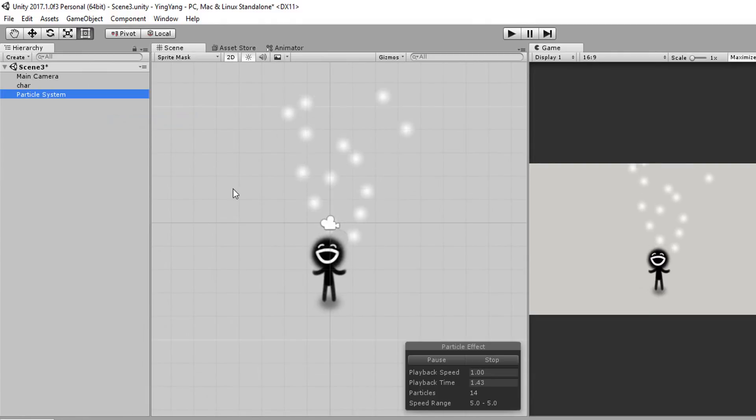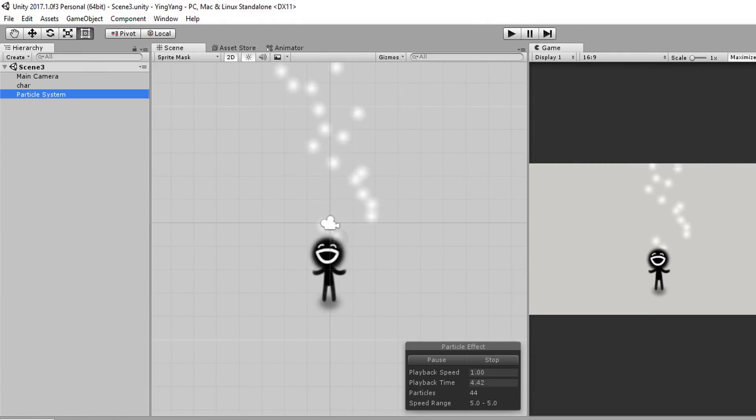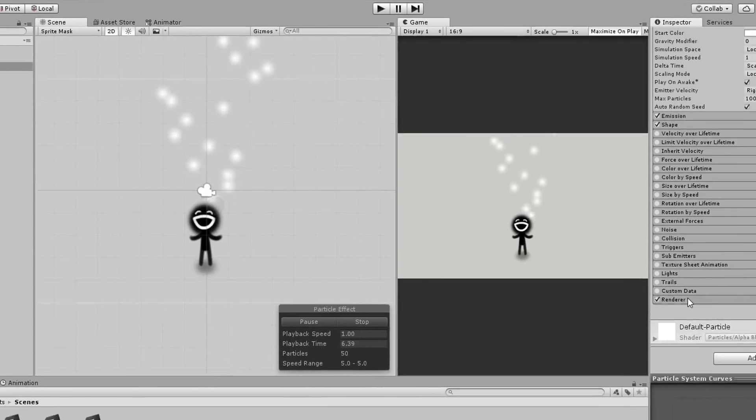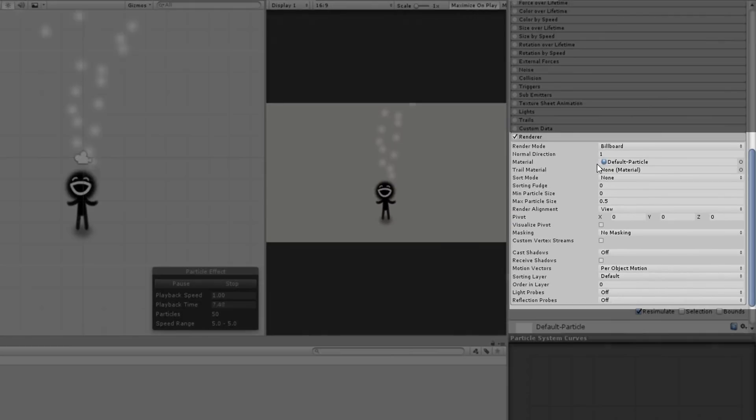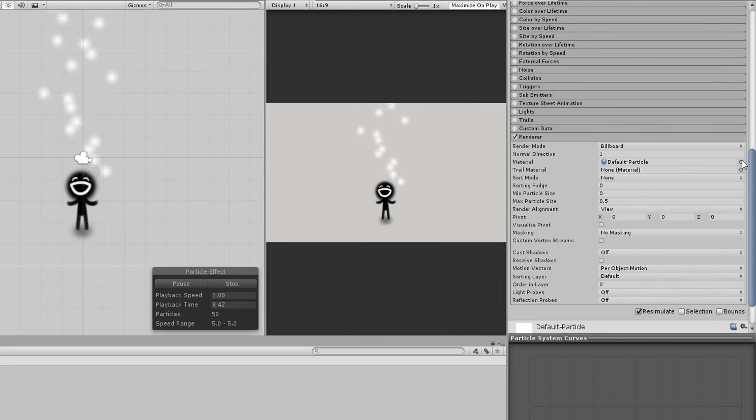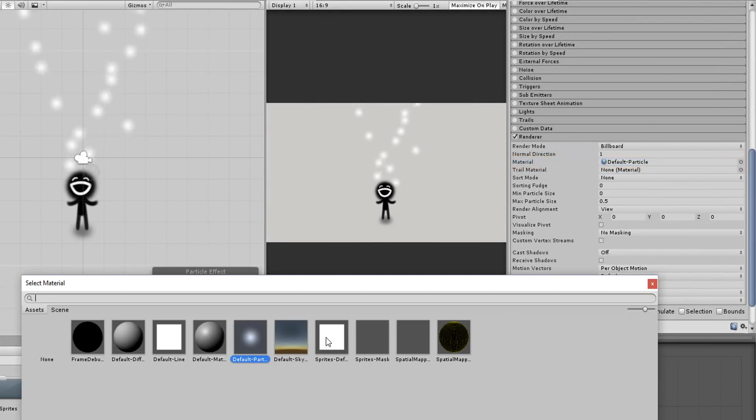As usual, I'll get these default soft round particles. Let's change this. I'll head over to the Render tab and change my material to Sprite default.